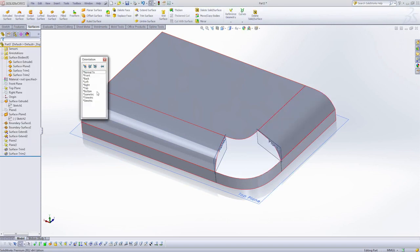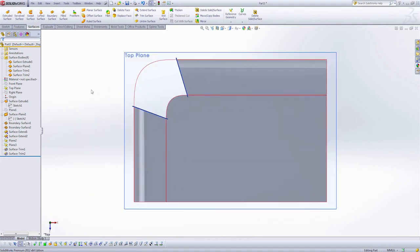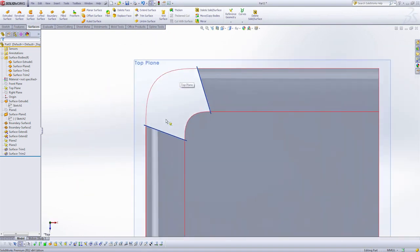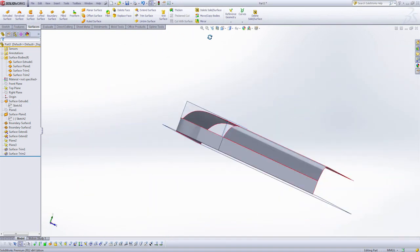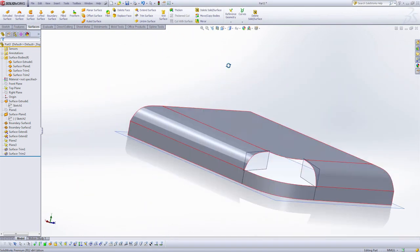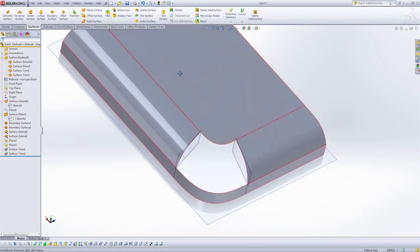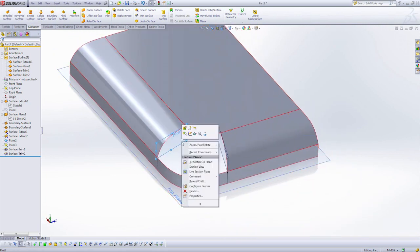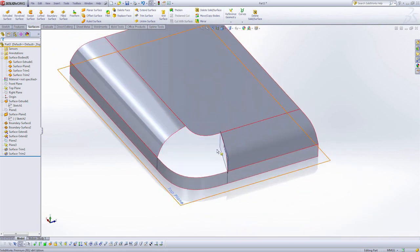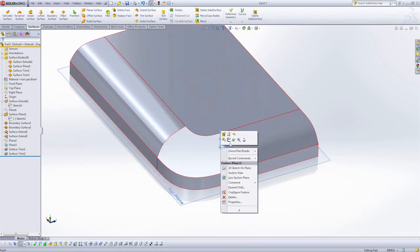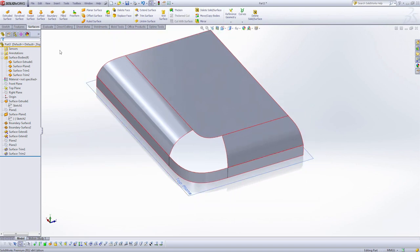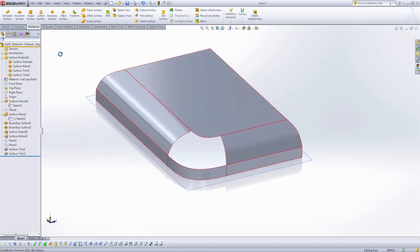So now when I look at the part from the top, I have a nice smooth clean edge for my transition. We have two ways about going to build this corner fillet here. I can use the fill surface tool or the boundary surface. Let's do both and examine the results.